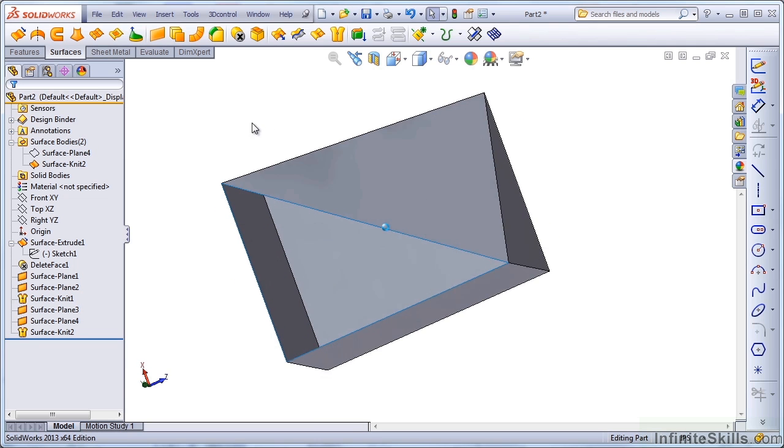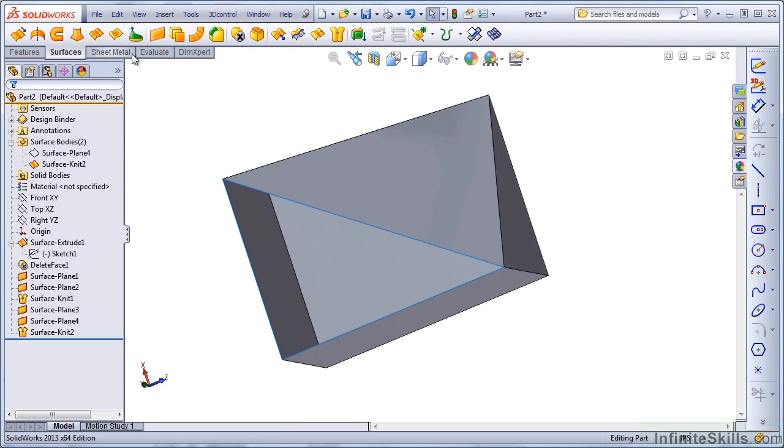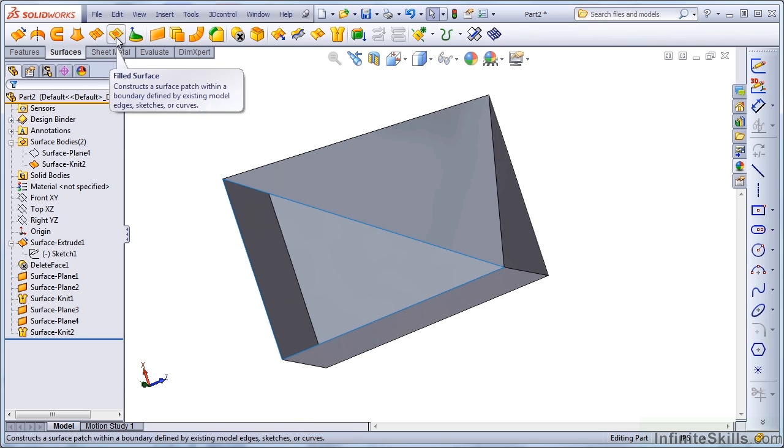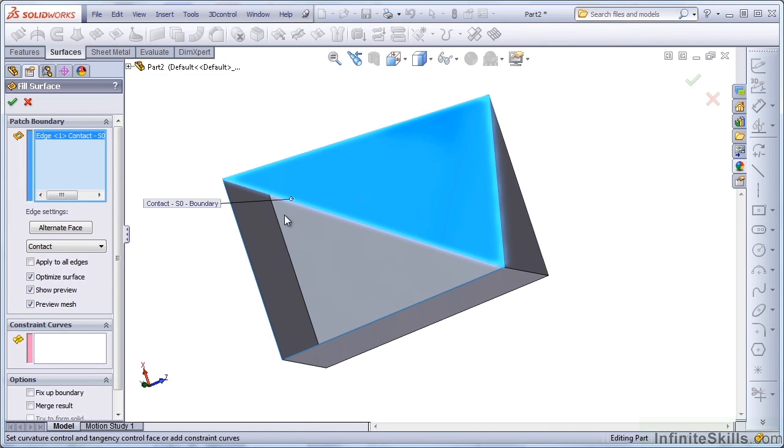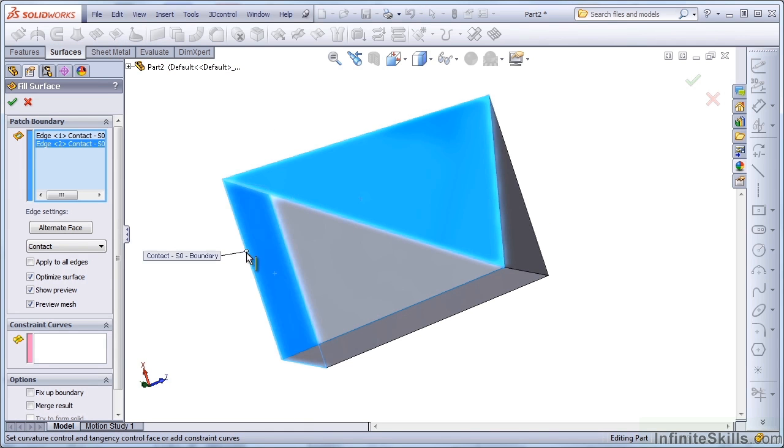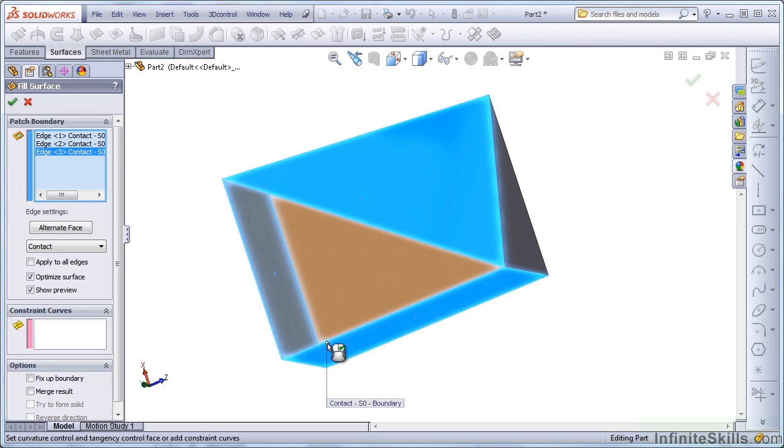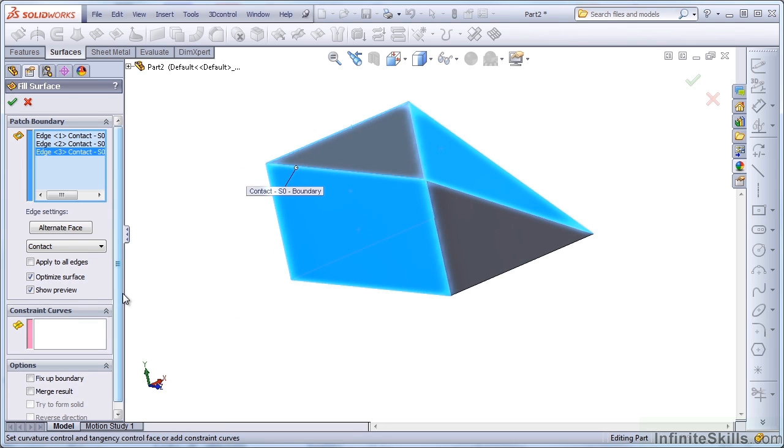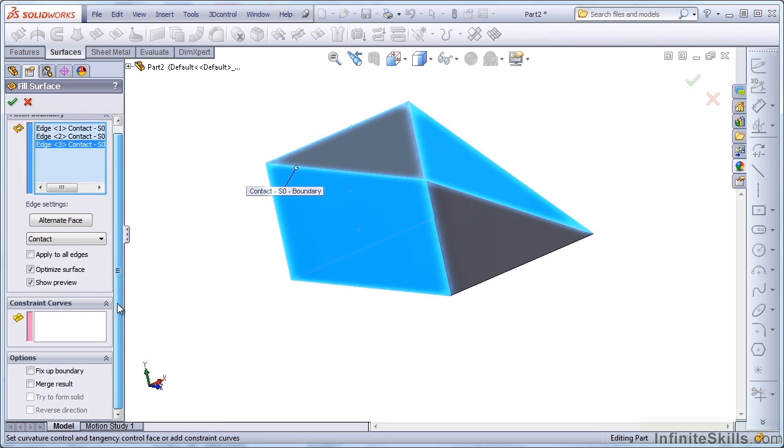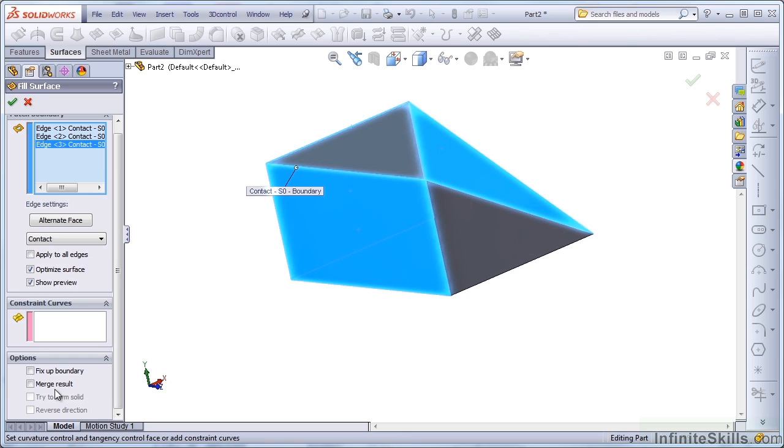I'm going to close that up now with a filled surface. I'll select all three of these open edges, and let's take a look at the options that SolidWorks is giving us. SolidWorks is giving us a merge result option. This is another case where SolidWorks has mixed up the terminology kind of badly. The way they've done it is, they say merge result.